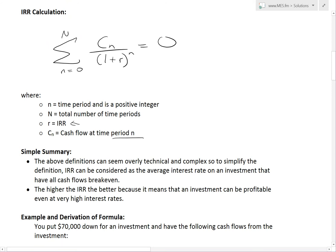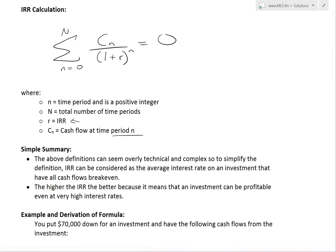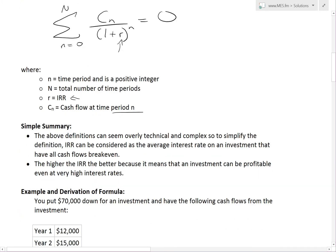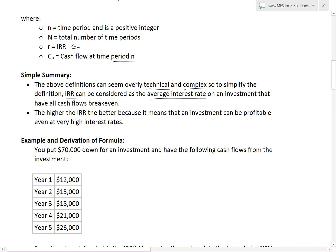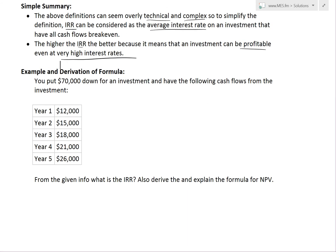C_n is the cash flow at time period n — for example, let's say you make $20,000 in year three. Setting the formula equal to zero, you'd solve for R. To summarize, IRR can simply be considered as the average interest rate on an investment to have all cash flows break even. The higher the IRR, the better, because it means the investment can be profitable even at very high interest rates.